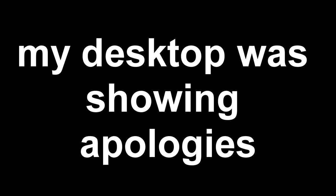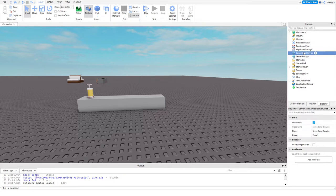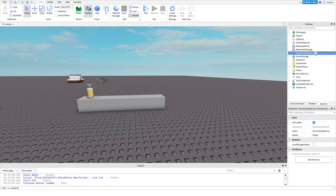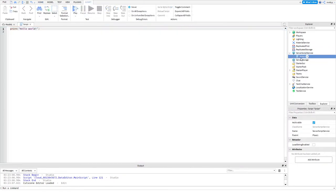We have to get the leaderboard set up. The first thing that we want to do is locate our ServerScriptService. In ServerScriptService you're going to insert a script. You can name it whatever you want but I'm going to name it rank leaderboard.